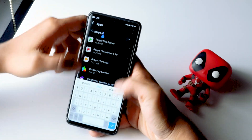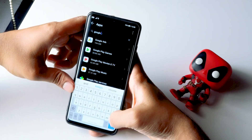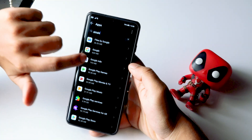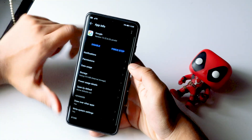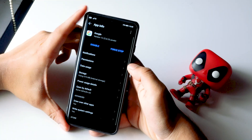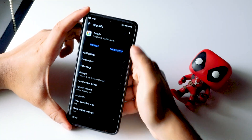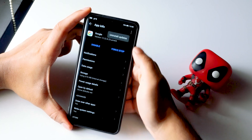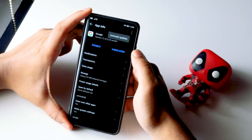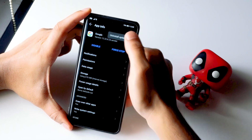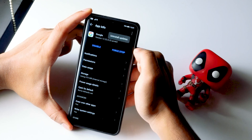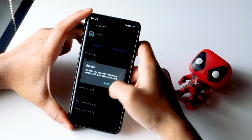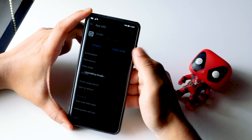Now search for Google and select it. There is a three-dot menu at the top — click on that. Then there is an option called Uninstall Updates — tap on it and go for OK.